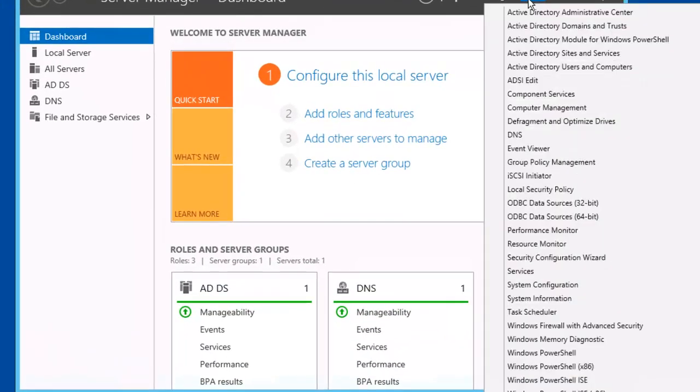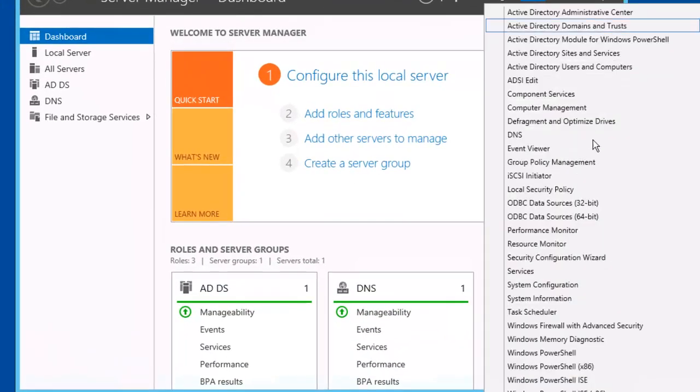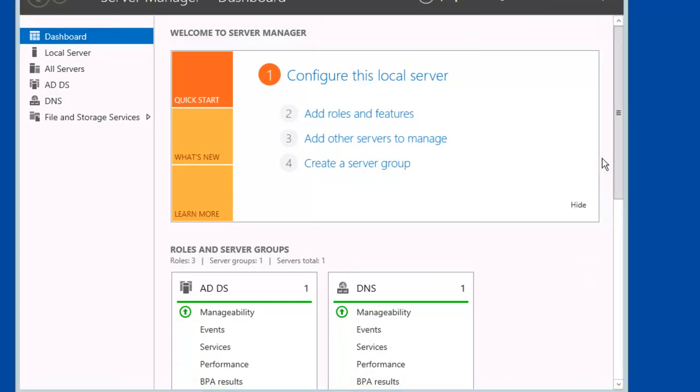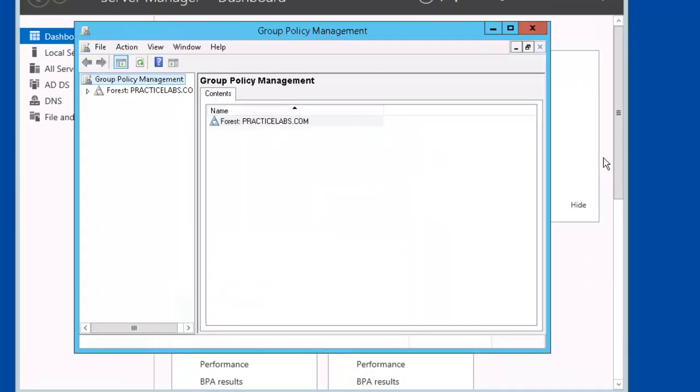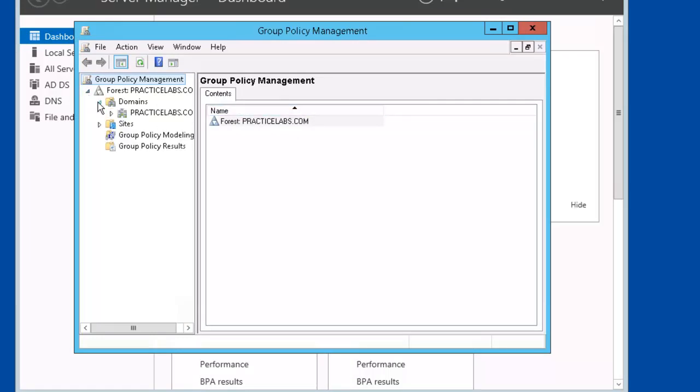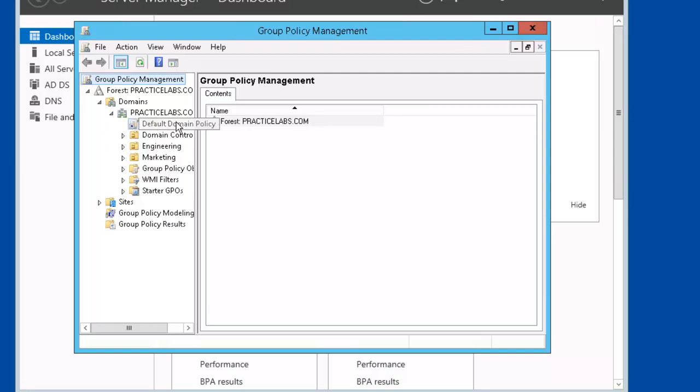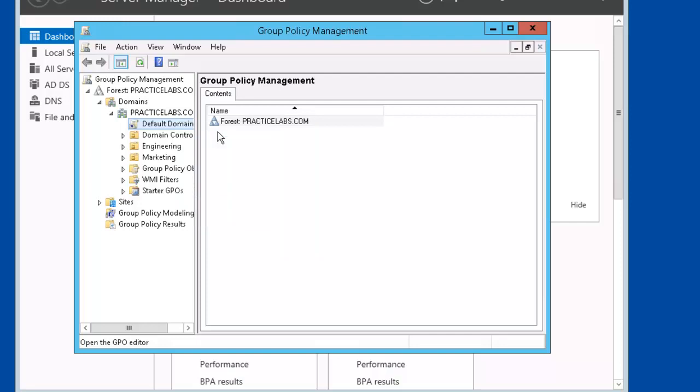Let's go to Tools, Group Policy Management. Let's expand the PracticeLabs domain. Right mouse click on Default Domain Policy. Edit.